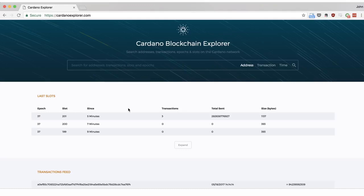We'll learn how to search for epochs, slots, transaction IDs and wallet addresses using this free tool.